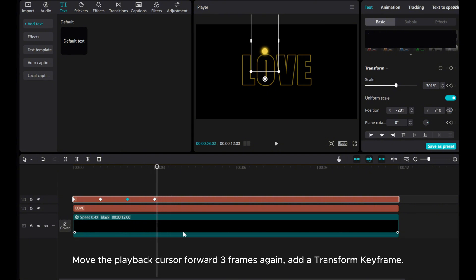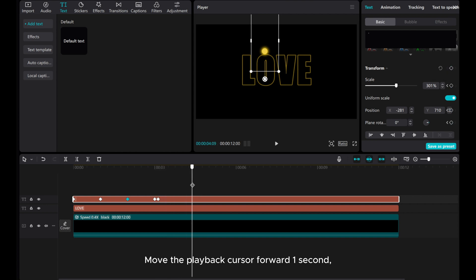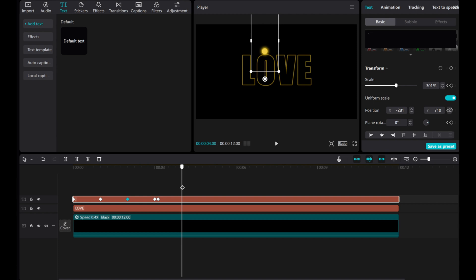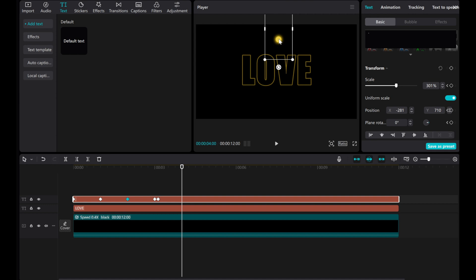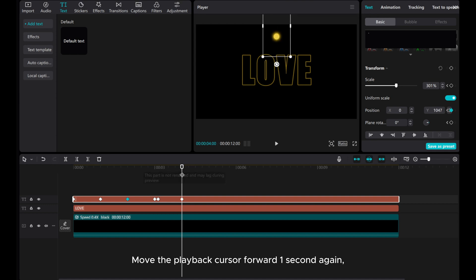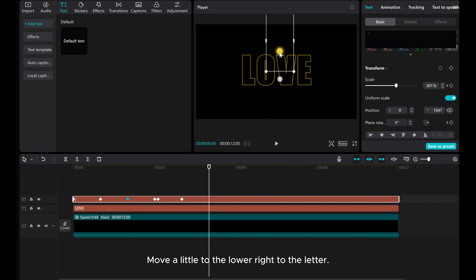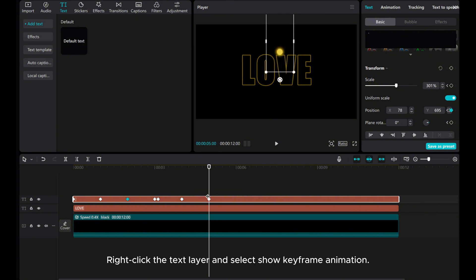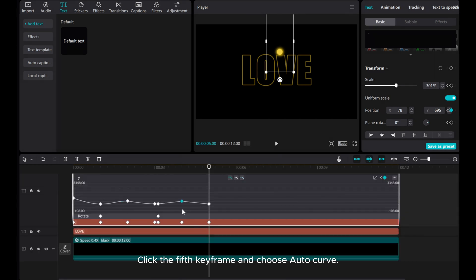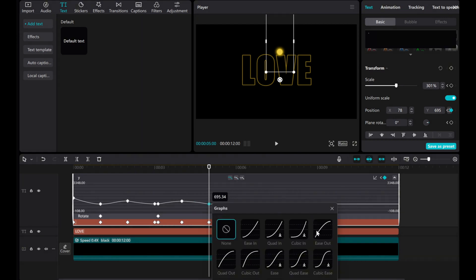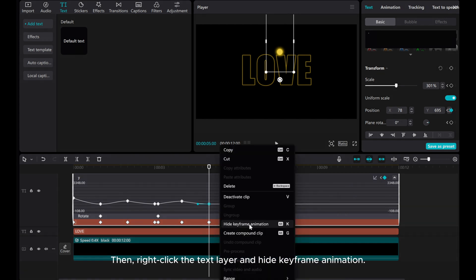Move the playback cursor forward three frames again and add a transform keyframe. Move the playback cursor forward one second and move a little to the upper right. Move the playback cursor forward one second again and move a little to the lower right to the letter. Right-click the text layer and select show keyframe animation. Click the fifth keyframe and choose auto curve. Right-click the sixth keyframe, go to graphs, and choose ease out. Then right-click the text layer and hide keyframe animation.